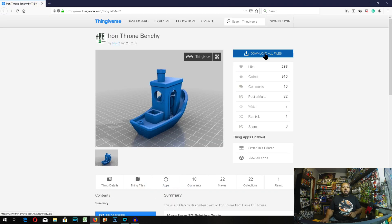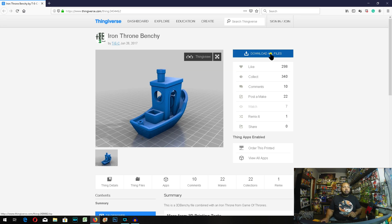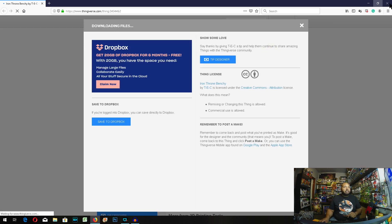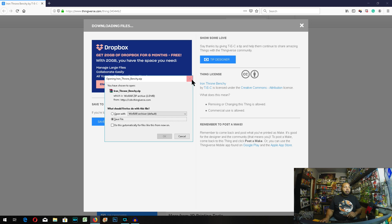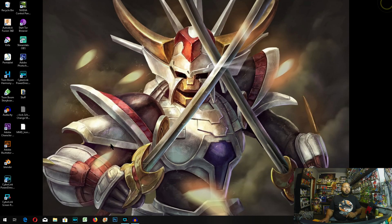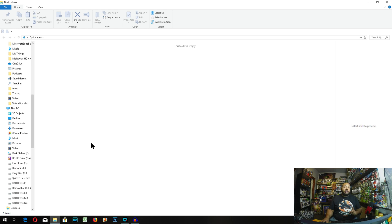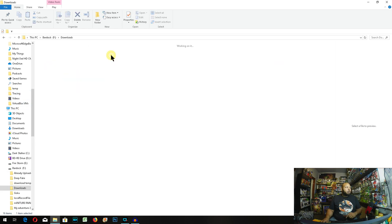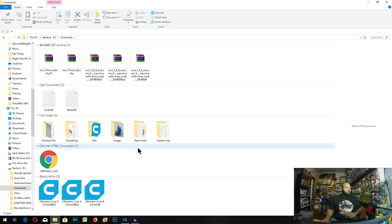And then you're going to download a Benchy of your choice. You can pick whatever you want. I'm just going to be picking this one right here. Since I already have it downloaded, I'm not going to download that again. Now you're going to make your way into your download folder. And I'll have the links to all this in the description below.